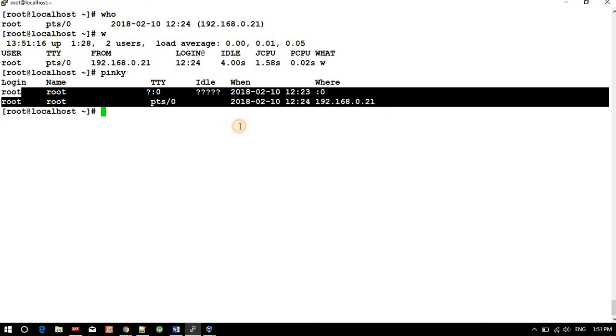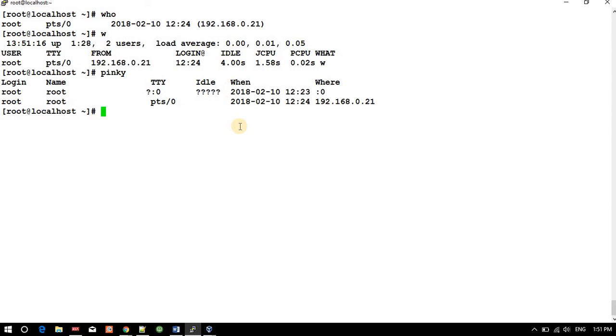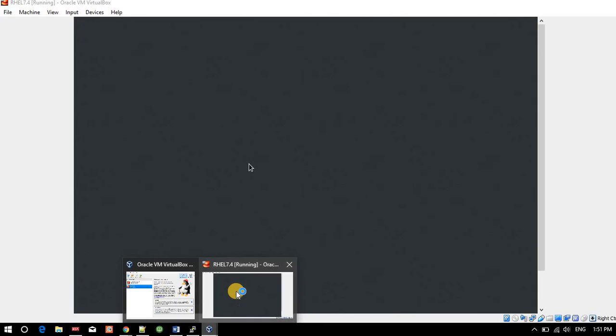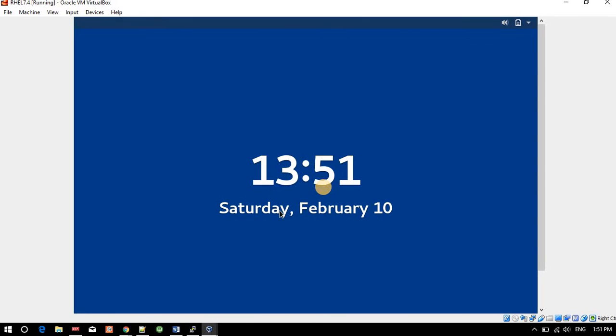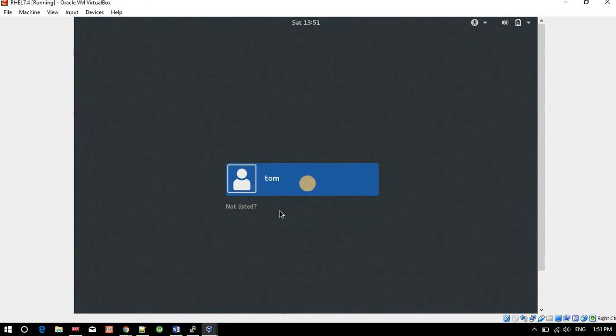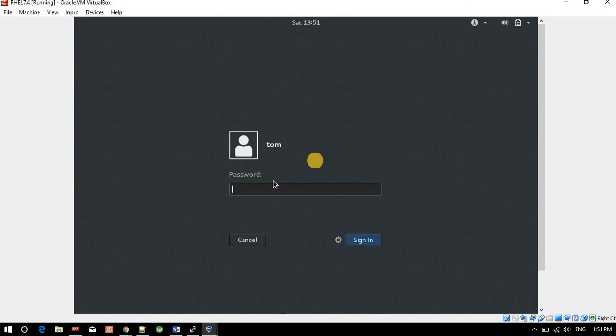And if you are having a GUI login, so let me login in my GUI console. We will be able to see how to determine that you are logged in as tom. Password for this tom user. Okay, let it get come over.